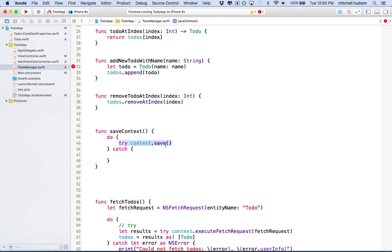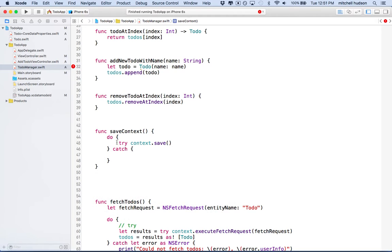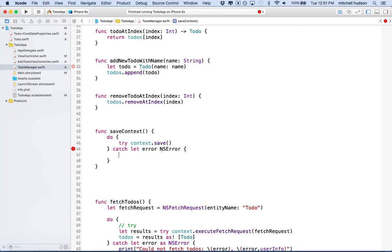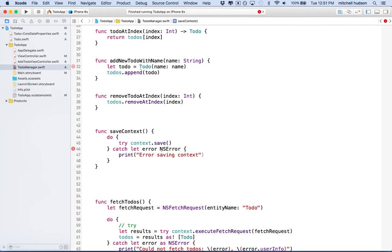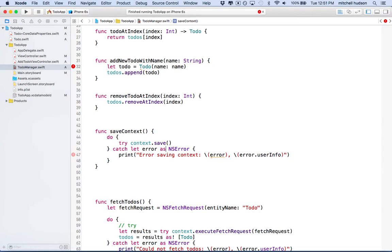So I'll type that in here. I've got do and catch. And what we want to do is we want to try context.save. Anytime you want to save the context, you're just going to call context.save. This can throw an error. So if we click on it here, you can see throws. So that throws an error. So we try it. And then if it does throw an error, we will catch the error here as an NS error. And if we had an error, then we can say print error saving context, and then we'll say colon, we can put the error message here and say error.userInfo.